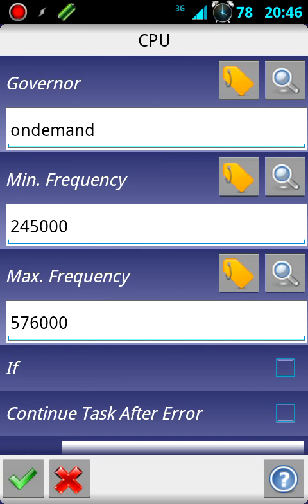Here is where you can adjust it. I already have it adjusted for the minimum frequency 245 and max 576.